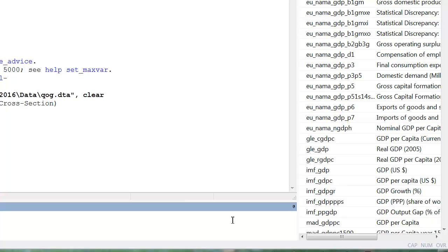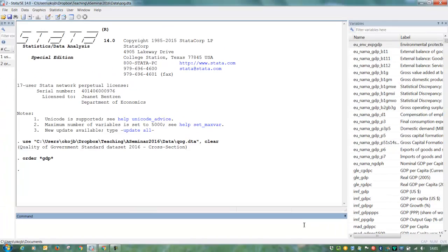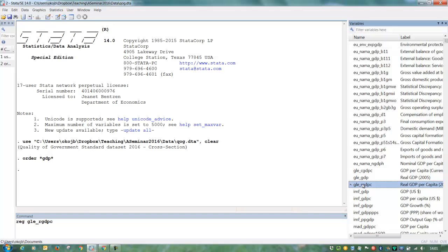And then we want to regress this on, let's say, property rights institutions. So we put reg and we can then push this real GDP per capita. There is some property rights institutions in this huge dataset called HFP rights.